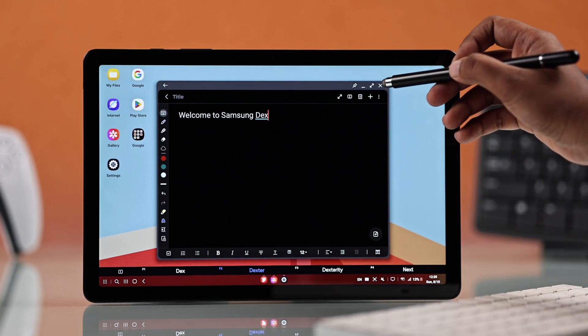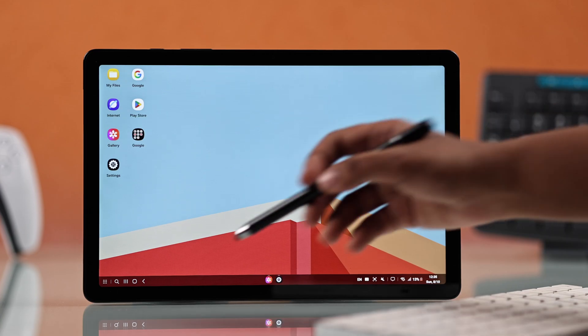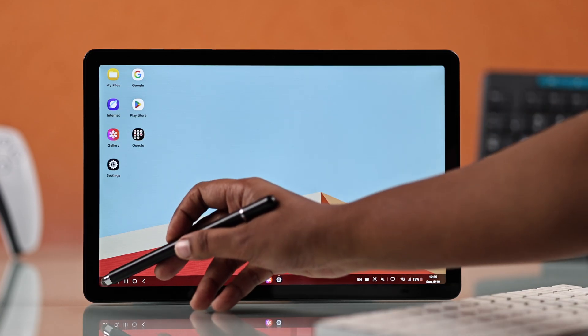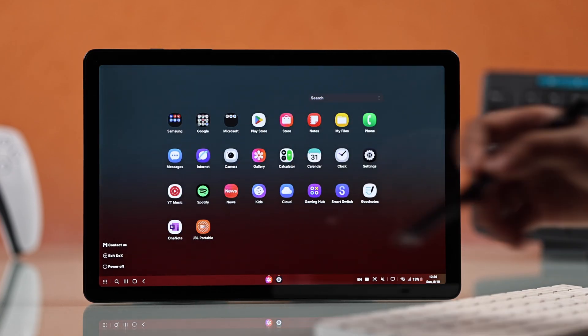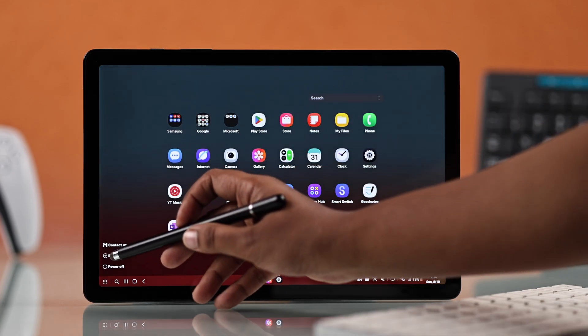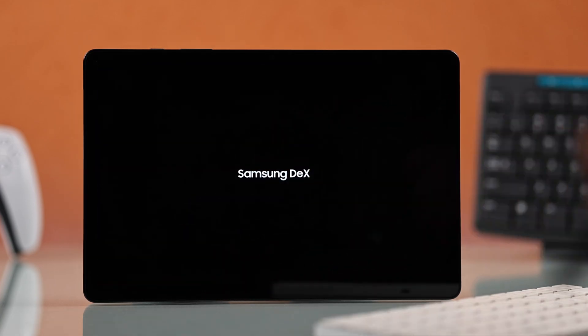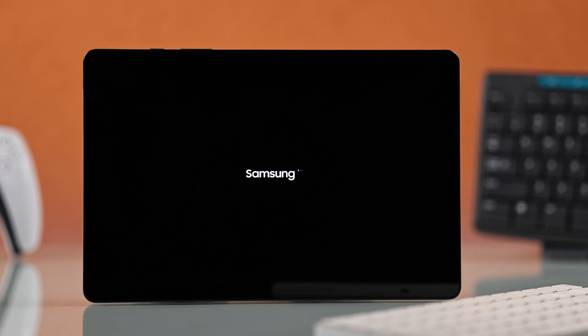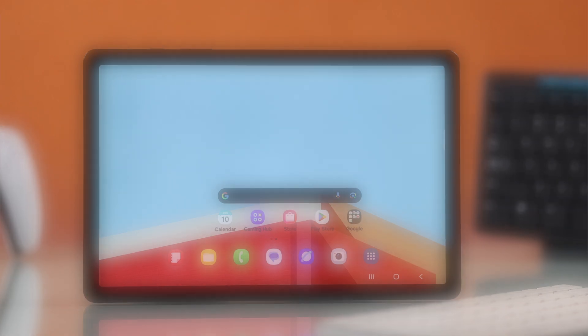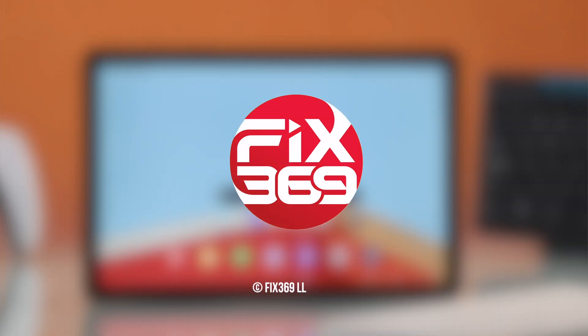And when you're done, you can exit DEX directly from the left. And that's it. I hope this guide helped you a lot. Thanks for watching.